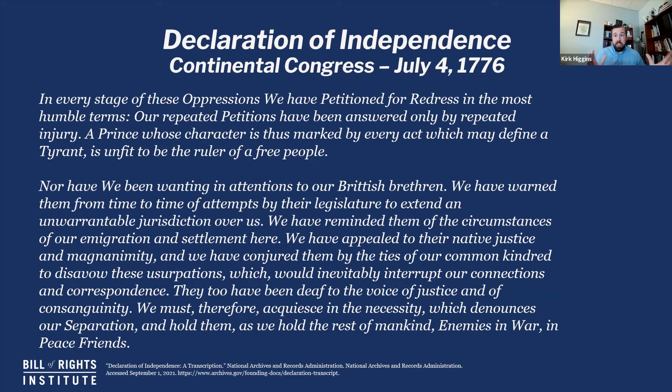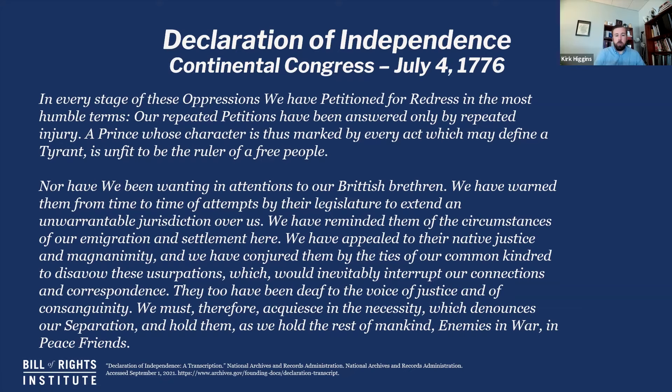They then turn and say, not just the King, but our British brethren: 'We have warned them from time to time of attempts by the legislature to extend an unwarrantable jurisdiction over us' — doing things outside of their consent, things they don't agree with. They say the British brethren too have been deaf to the voice of justice. And so therefore, because of all of this — the 27 grievances, the foundational understanding of equality, the need for consent of the governed — they say: 'We must therefore acquiesce in the necessity which denounces our separation, and hold them as enemies in war, in peace, friends.'